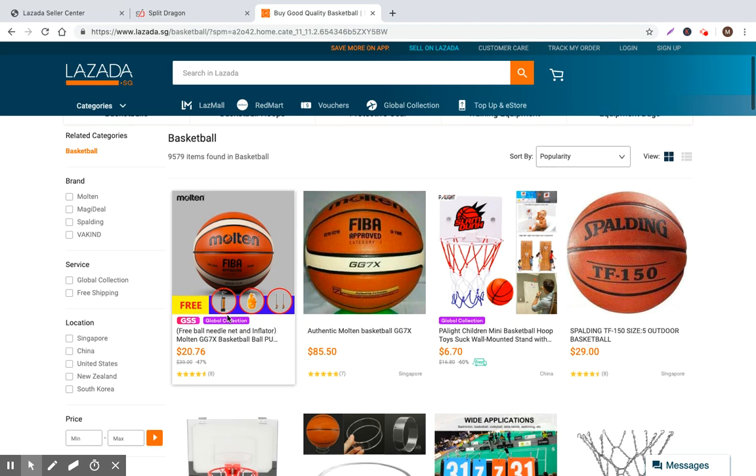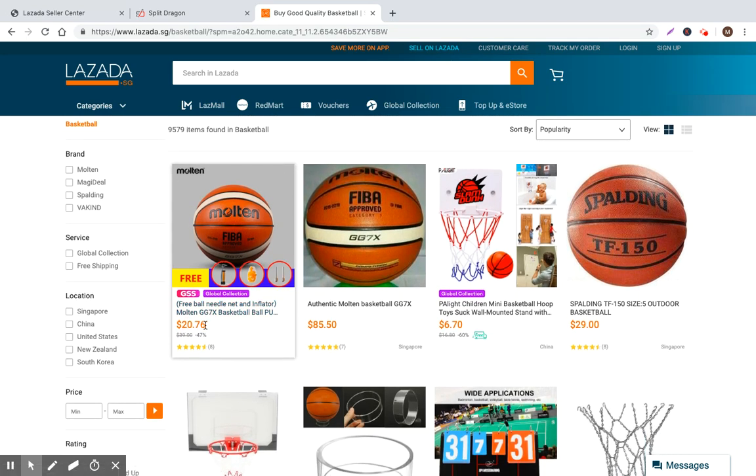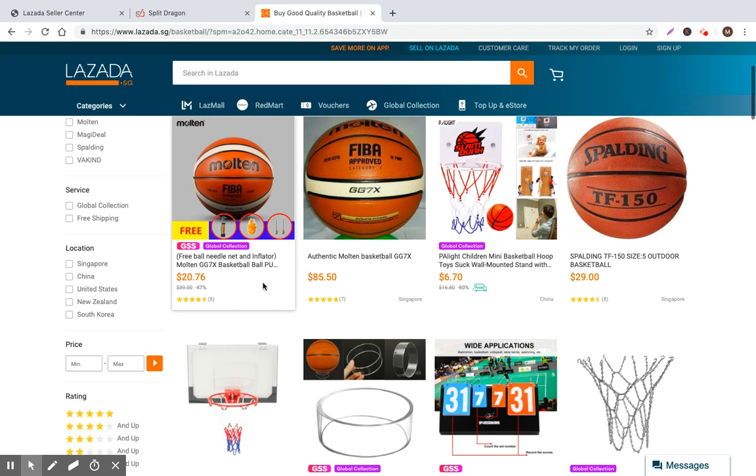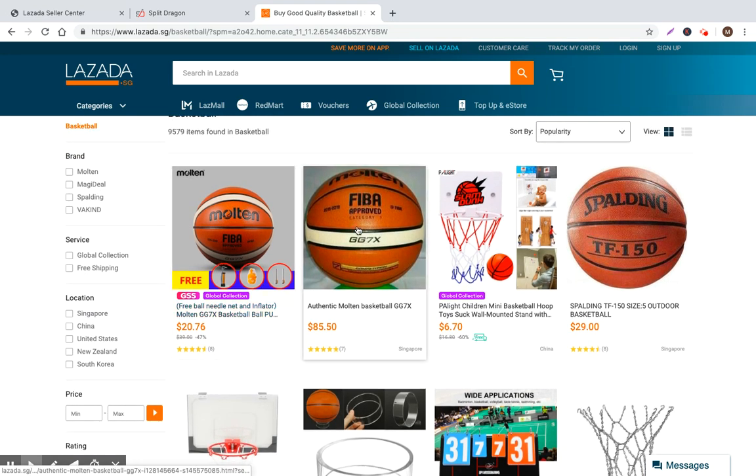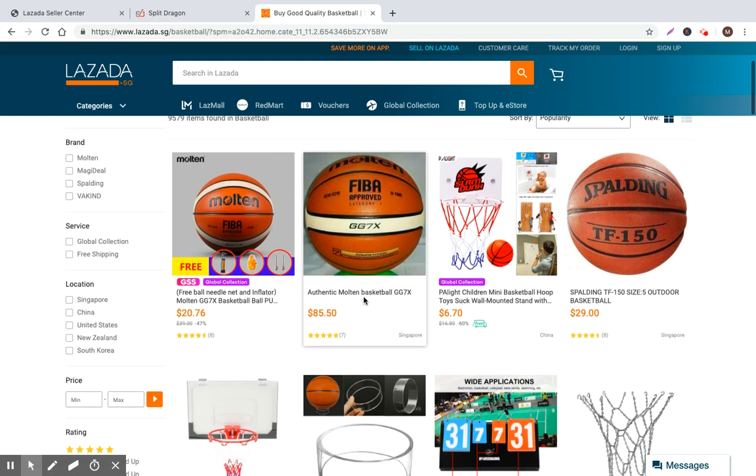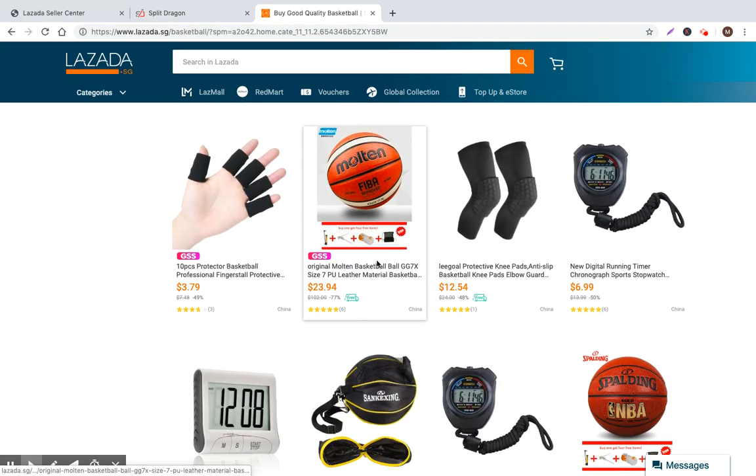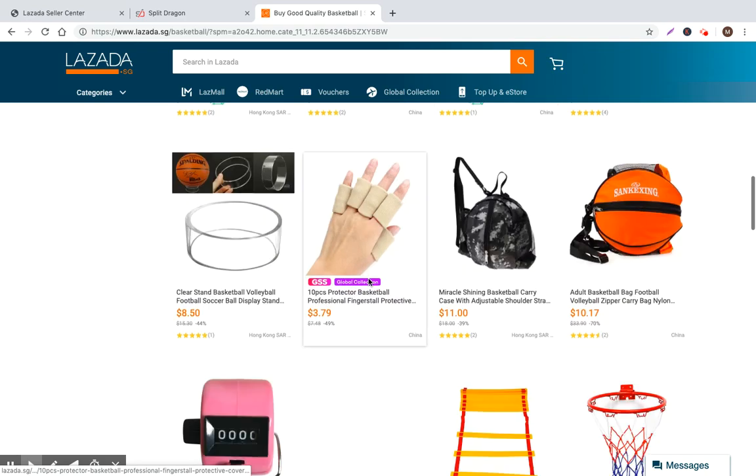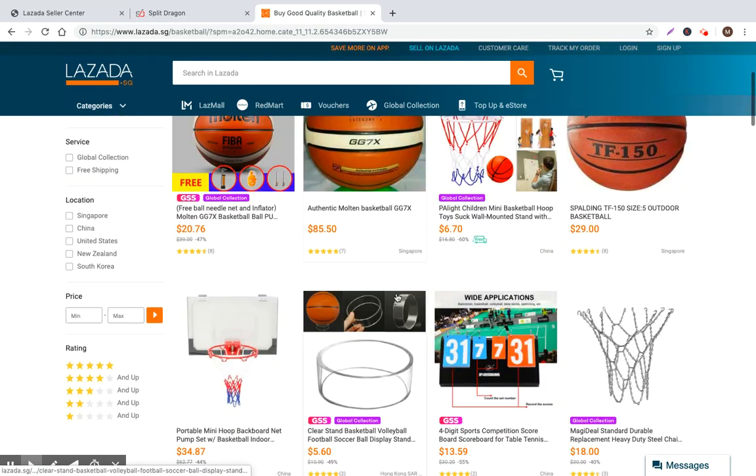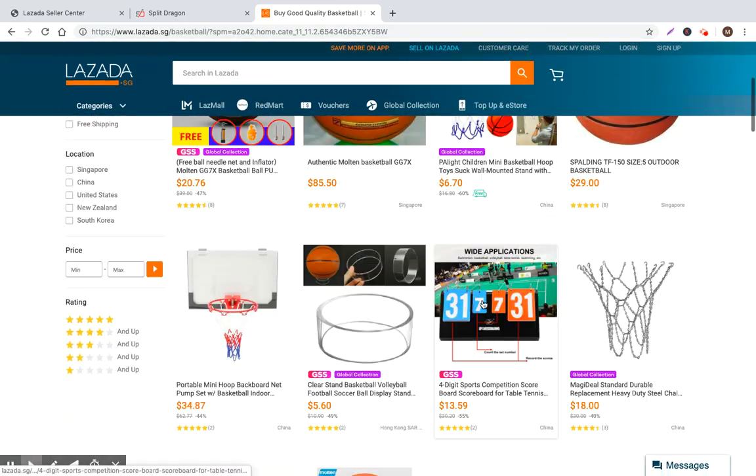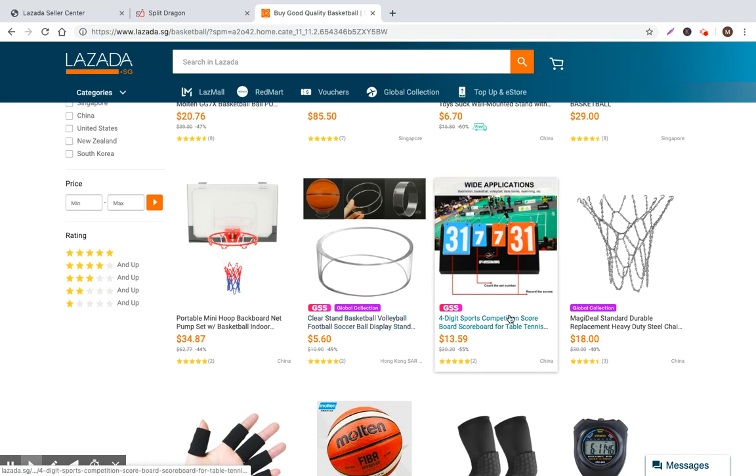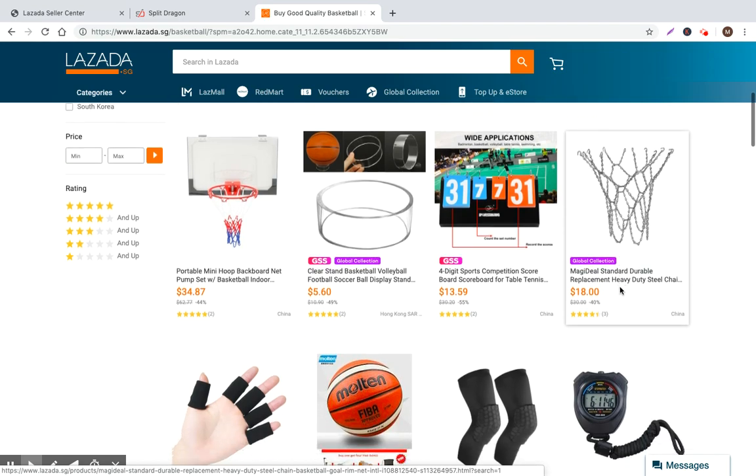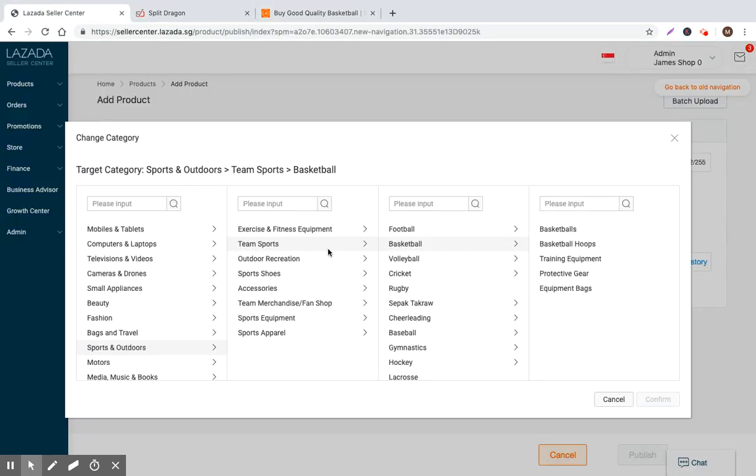I think there's some pretty good listings here. I mean, this is a global collection product, so it's definitely being sold by a Chinese seller. I think there's risks that it's not a real product at this price point, including they're giving all this stuff free. This is an $85 basketball. That's quite expensive. I think I can beat that. And then you kind of go and navigate around and see all of the competition.